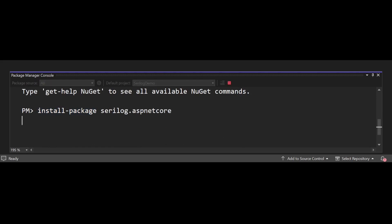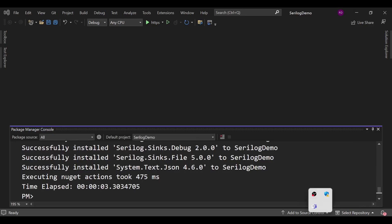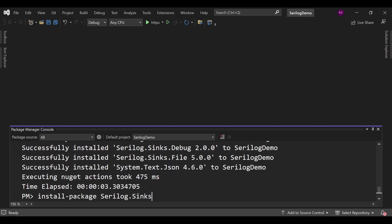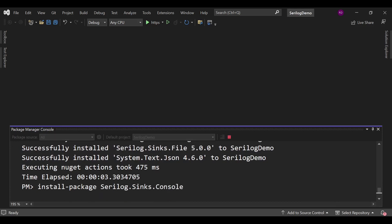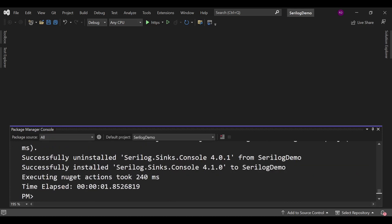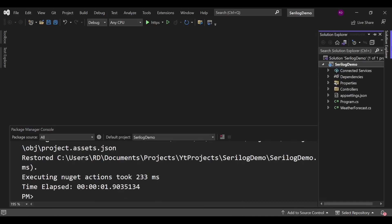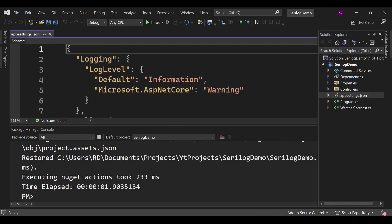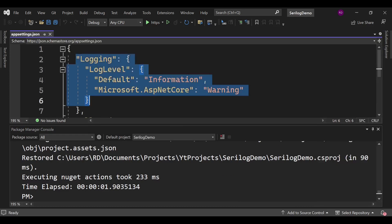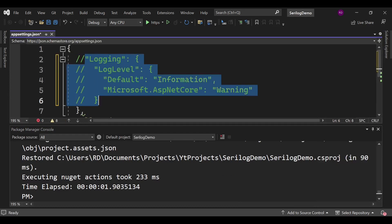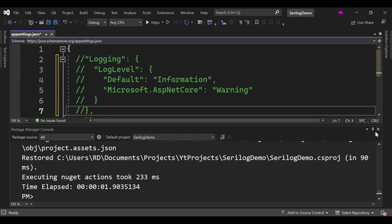Press Enter and it will install the package for us. To log information into a file we need some more packages. Install-Package Serilog.Sinks.Console — that is for console logging — and one more: Install-Package Serilog.Sinks.File, which is for file logging. Now everything is installed, so let's go to appsettings.json and comment out or remove the default logging lines we don't need.